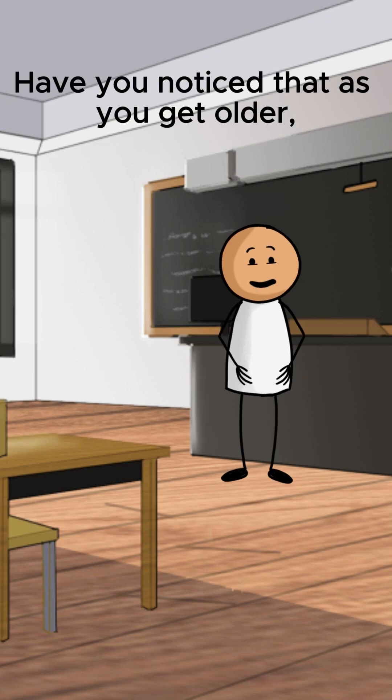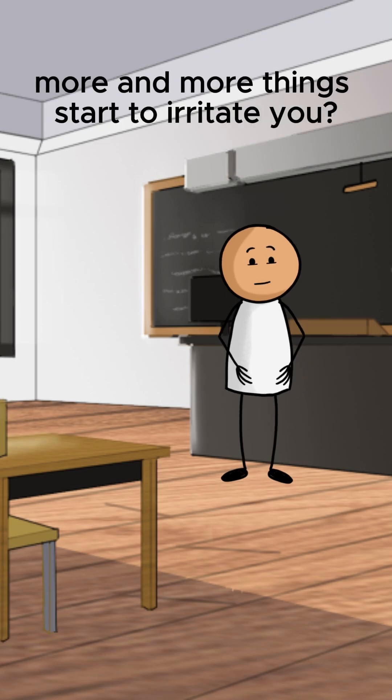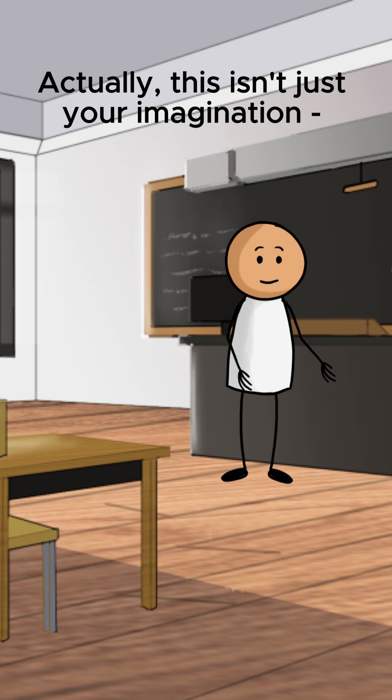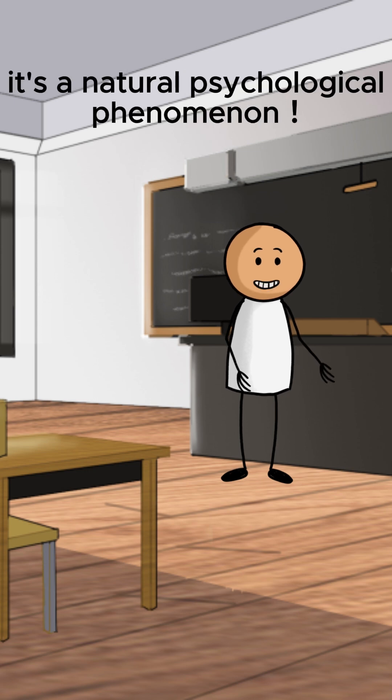Have you noticed that as you get older, more and more things start to irritate you? Actually, this isn't just your imagination, it's a natural psychological phenomenon.